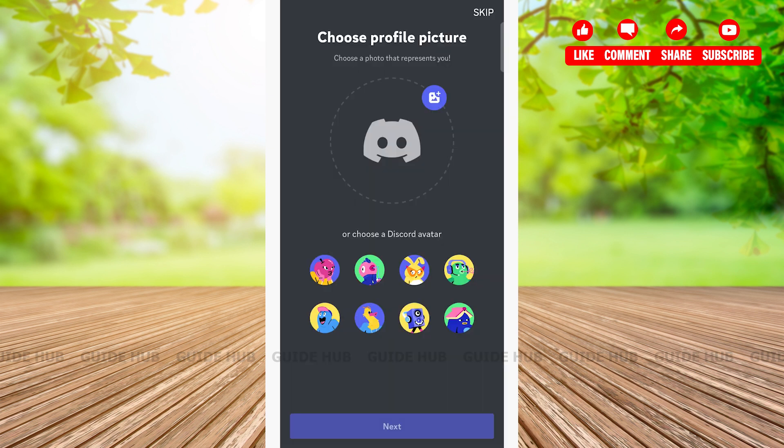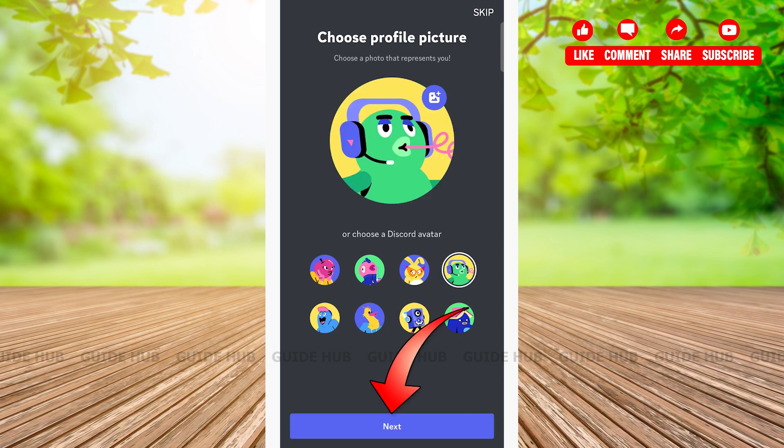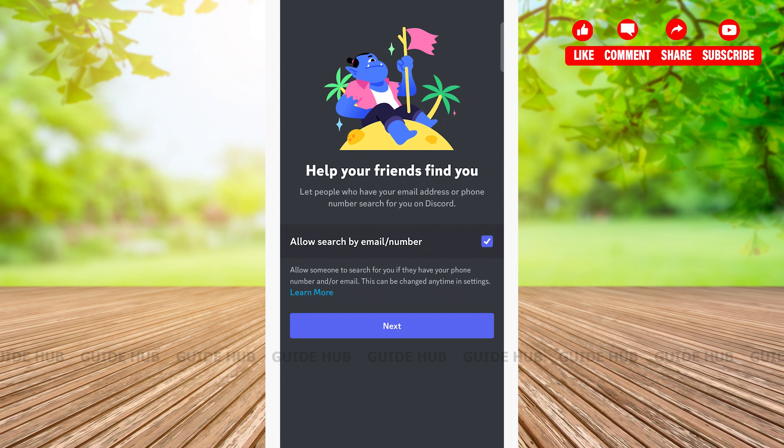Then here you can choose a profile picture or choose a Discord avatar by tapping on the avatars given. You can choose the Discord avatar, then tap on the next button at the bottom of the page.